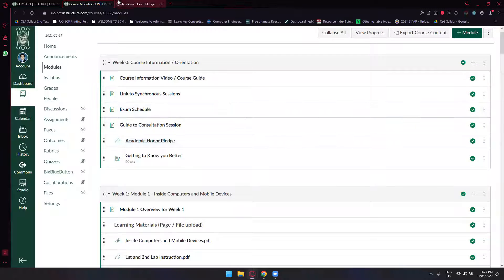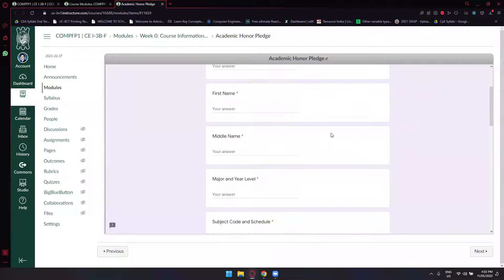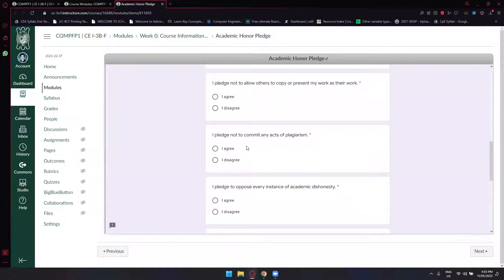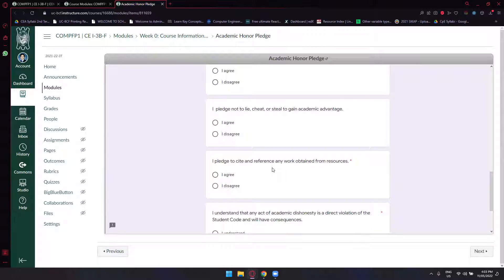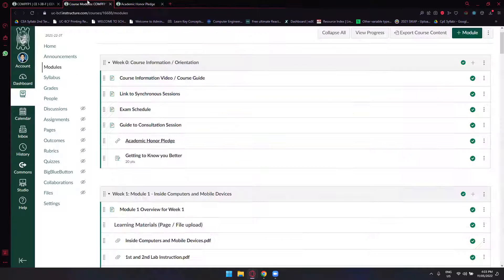Next is the Academic Honor Pledge — this is to make sure all your work is done by you. It's a survey pledging that your work in this course is your own, that you won't allow others to copy it, won't commit plagiarism, won't lie, cheat, or steal for academic advantage, and will cite any referenced resources. Any act of academic dishonesty is a direct violation of the student code and will have consequences. Fill it out and click Submit.